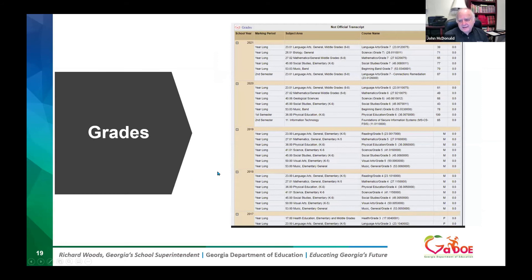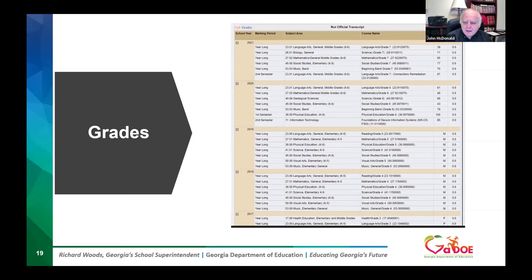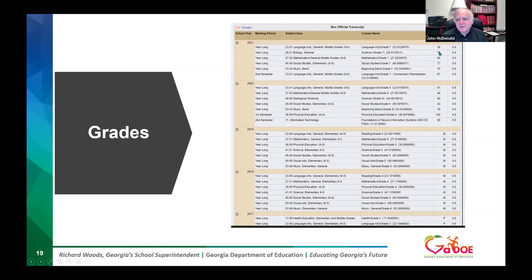Next we have their grades — this data set at the bottom of the student profile is not an official transcript. This school district uses letter grades like P for passing, but there are some numeric grades for the last couple of years. Notice the grades are consistent with how the student has done on statewide assessments and the Lexile — a language arts grade of 39, biology 71, math 65. And in 2020, again not doing well in language arts and math, which is consistent.